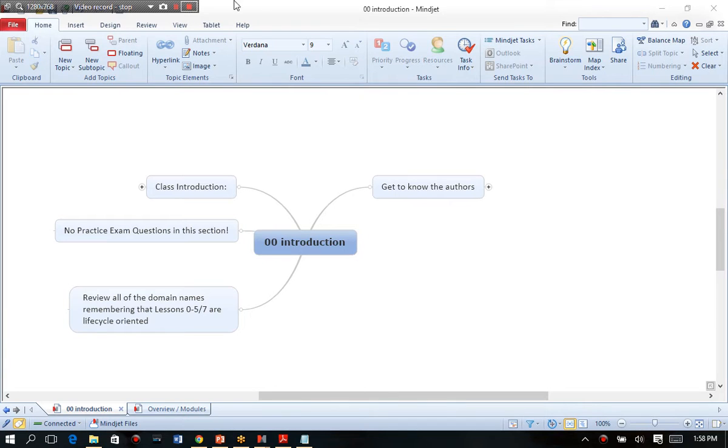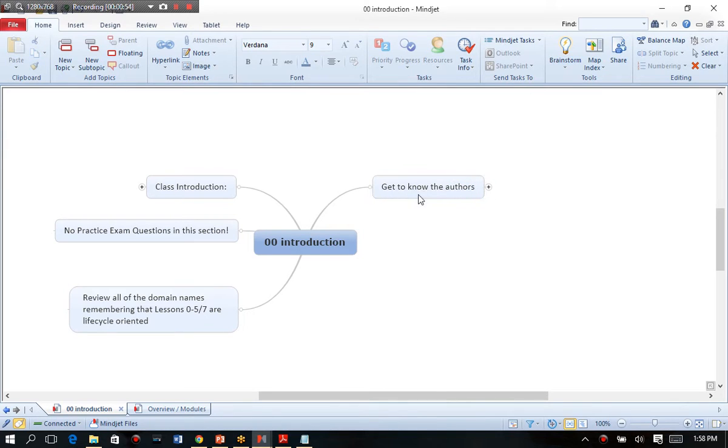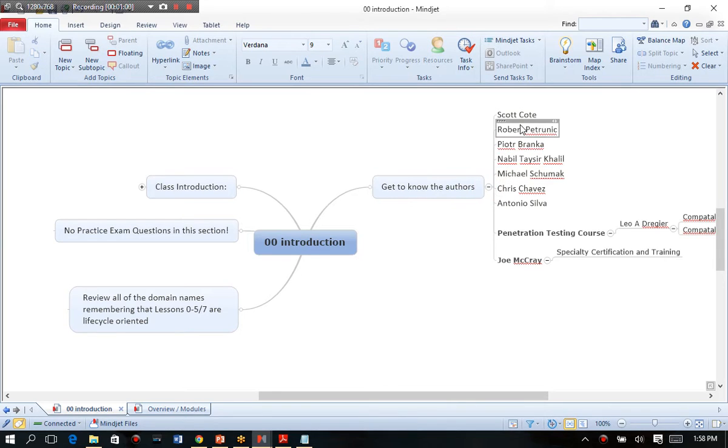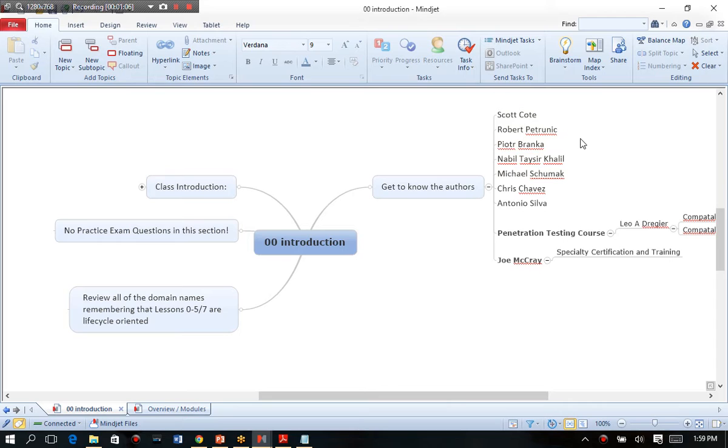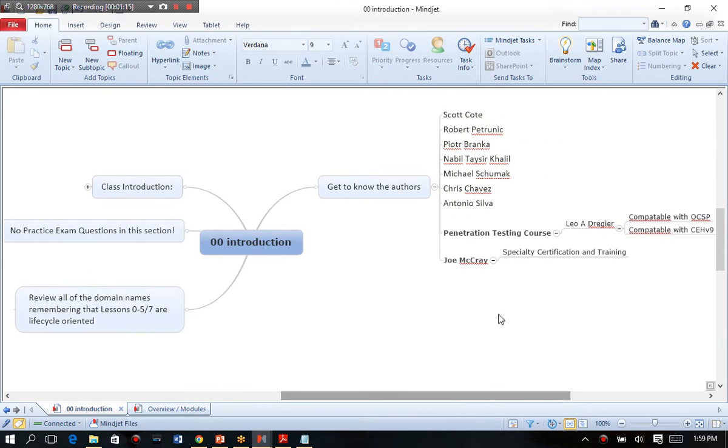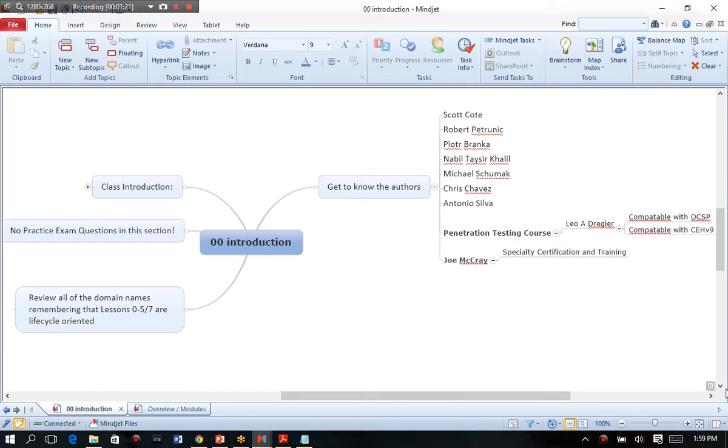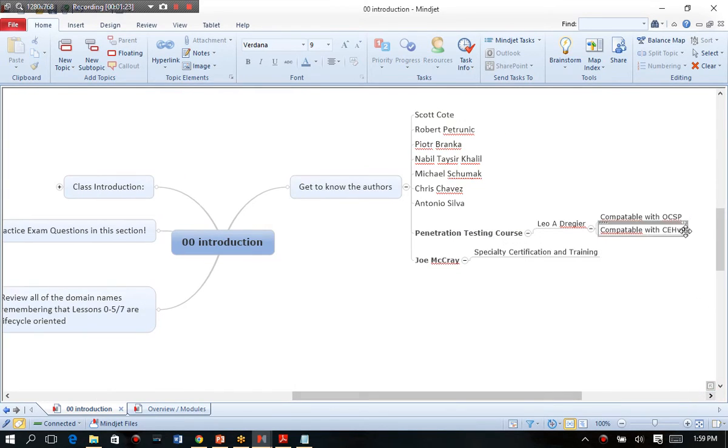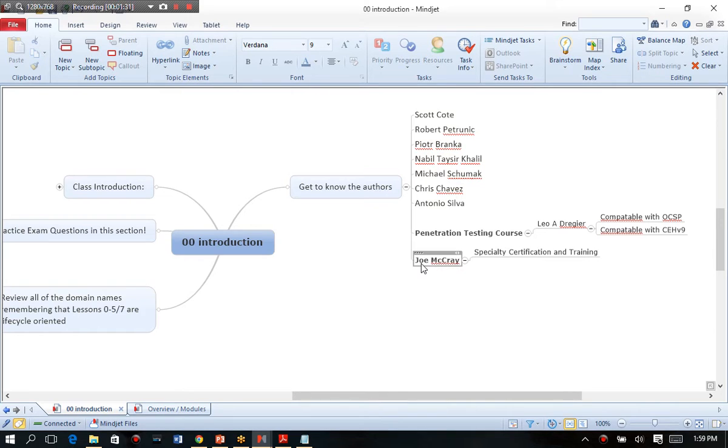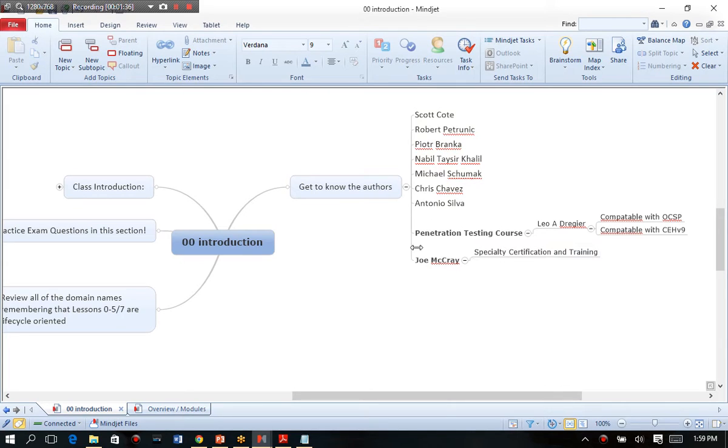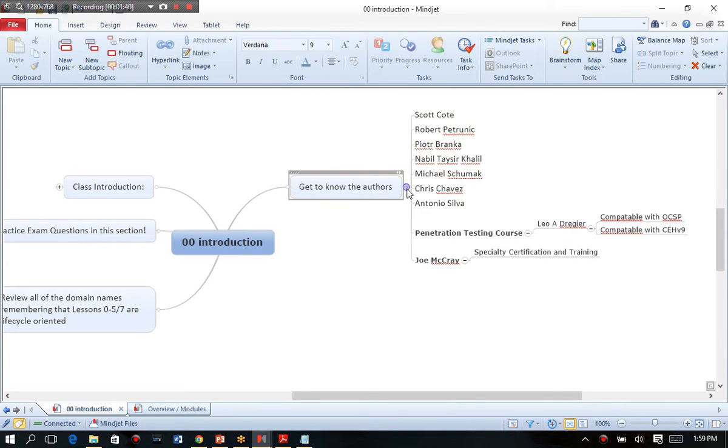So the first thing that I want to talk about here is to get to know the authors. Whenever you take a course, you always want to get to know who your trainers are or who your authors are. So when it comes to the Certified Ethical Hacker version 9, you've got Scott Cote, Robert Petrunik, Pewter Brankham, Nabil, Michael, Chris, and Antonio. You've also got myself here. Now I'm not an official author of the CEH version 9 curriculum, but I do my own penetration testing courses. And they are all backwards compatible with either OSCP or the new CEH version 9 exam. Another person that I highly recommend that you connect with is Joseph McCray. He offers specialty training in this space. So these are the authoritative figures, the people that are making the most impact in certified ethical hacking or penetration testing. And it would behoove you to actually follow them.